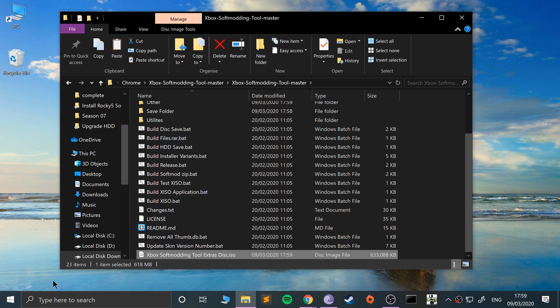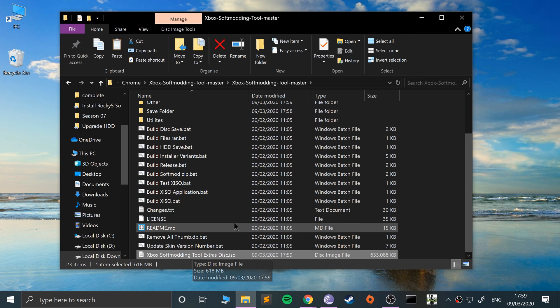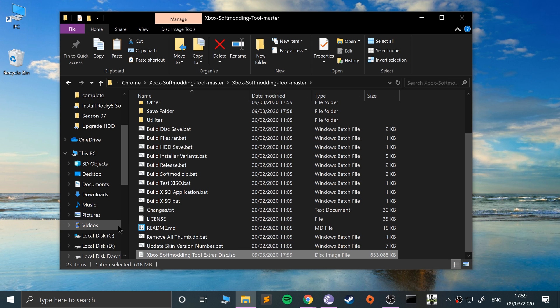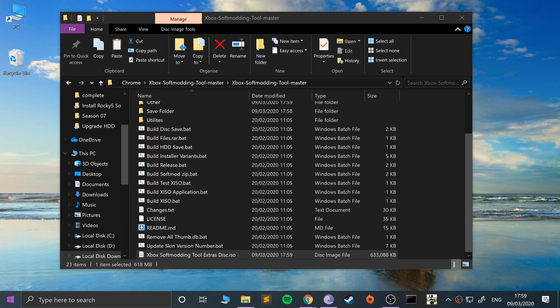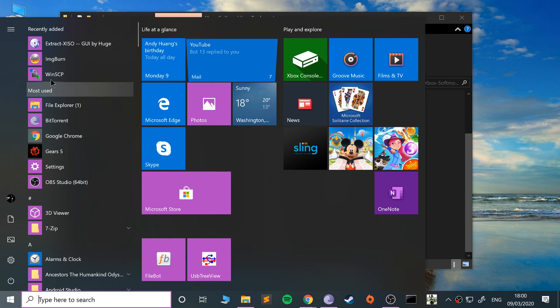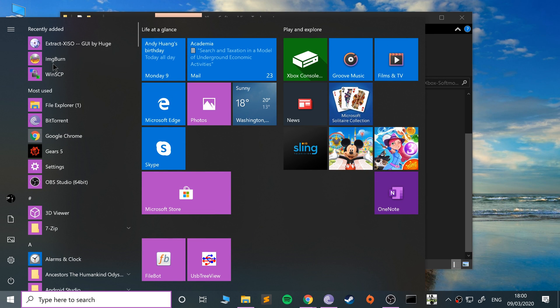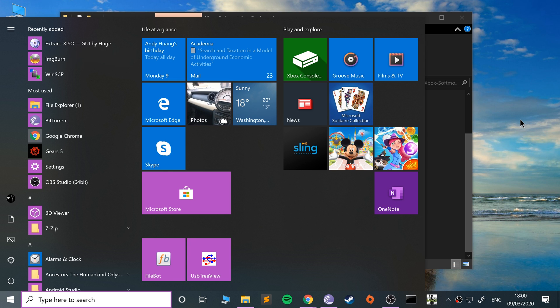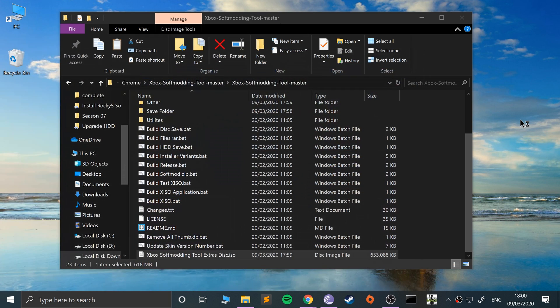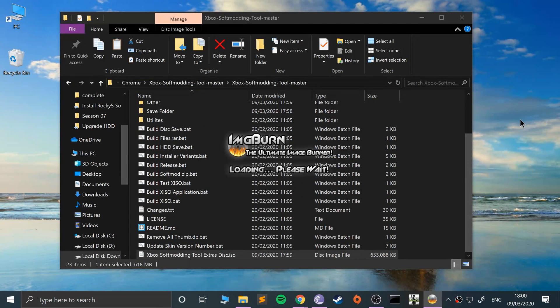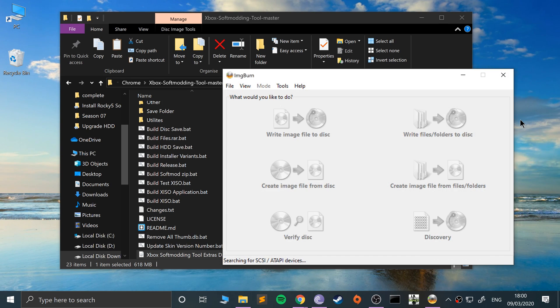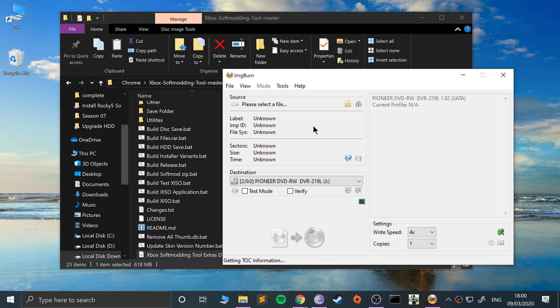There we go. Next what we want to do is actually burn this to a disk, so make sure you have a DVD. I recommend DVD dash R or DVD minus R. I'm using some Verbatim DVDs. They were relatively cheap. I'm going to go to IMG burn now. Wait patiently. Click write image file to disk.